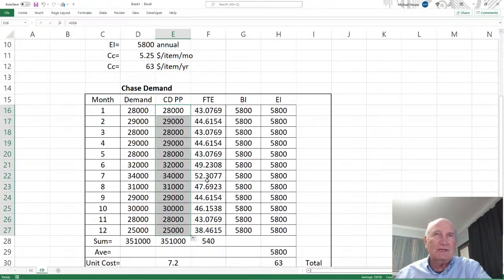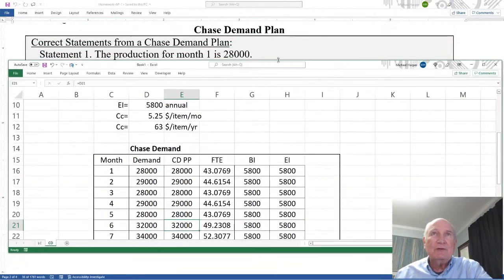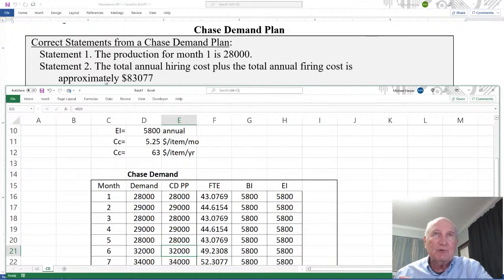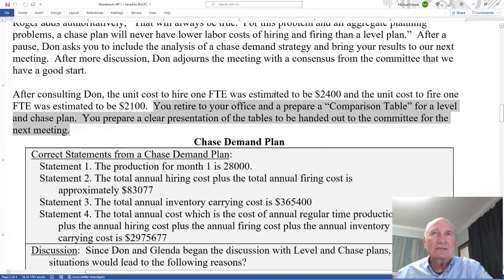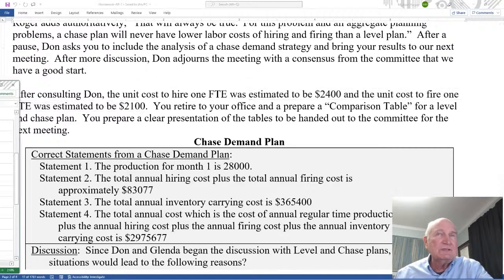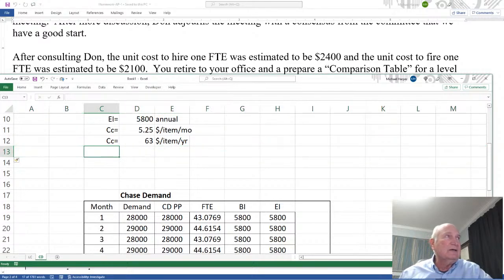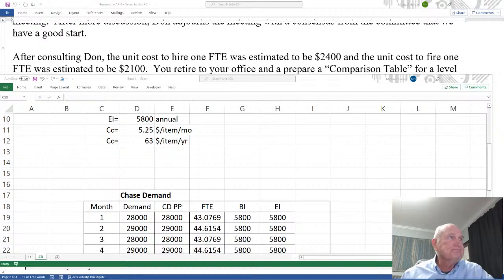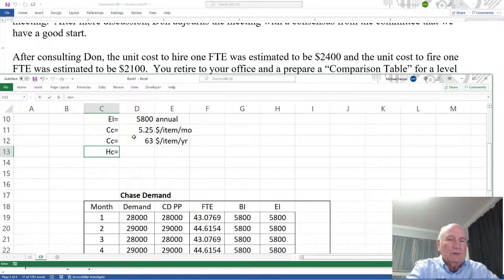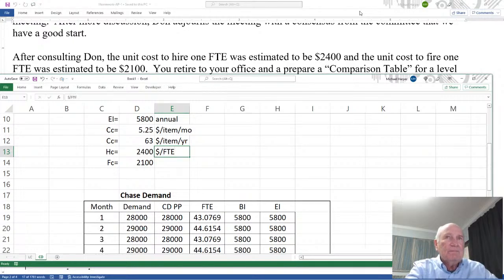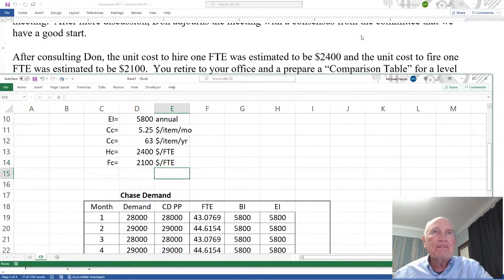So the production for month one is $2,800. Now we need to get the hiring and firing costs — this is where the estimated unit costs come in. Let's add those. The hiring cost equals $2,400, and the firing cost equals $2,100, both in dollars per FTE.